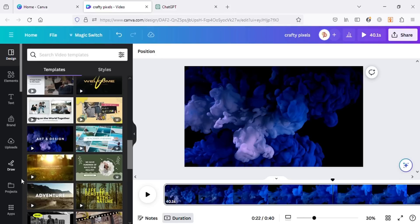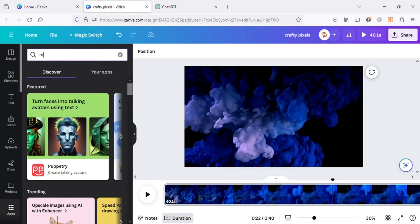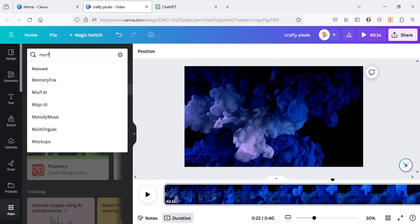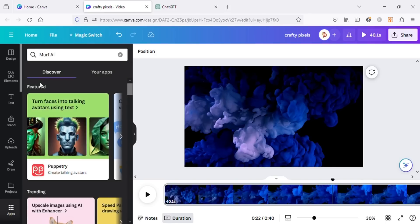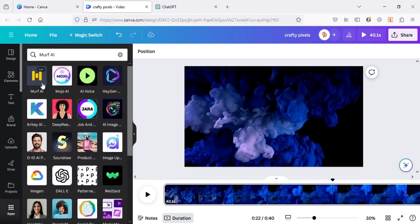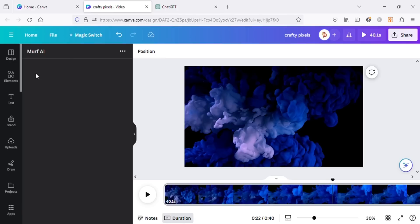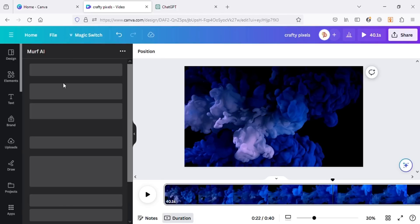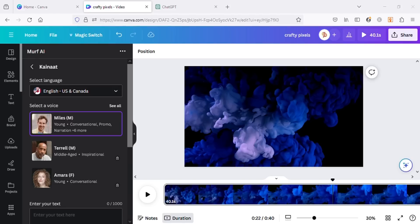To create voiceovers in Canva, go to Apps and search for Murph.ai. Murph.ai is an app in which we can create voiceovers in Canva. They have free and paid plans. In the free plan we can create 10 minutes of voiceovers. You can check their pricing from their website or the link I will leave in the description box below.